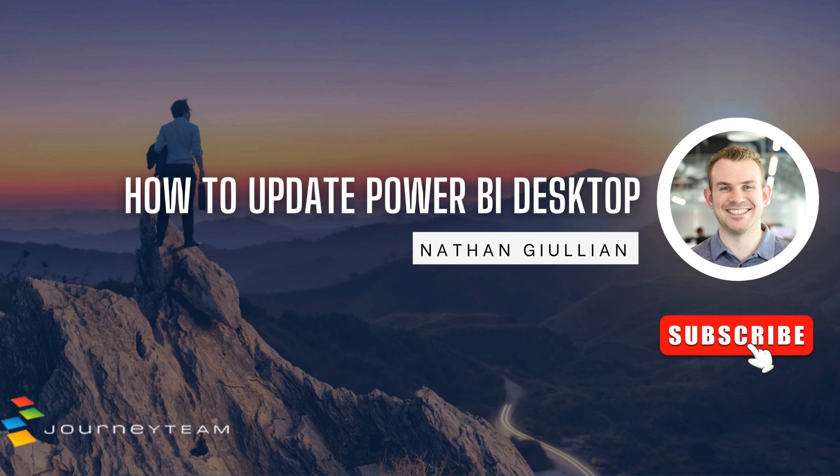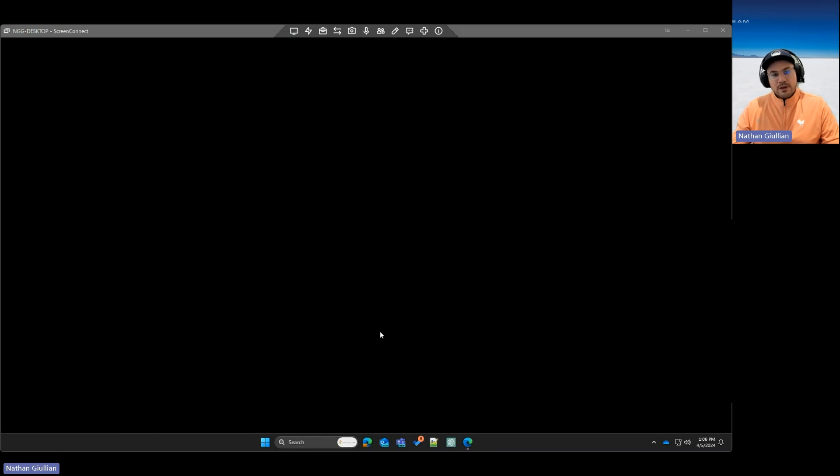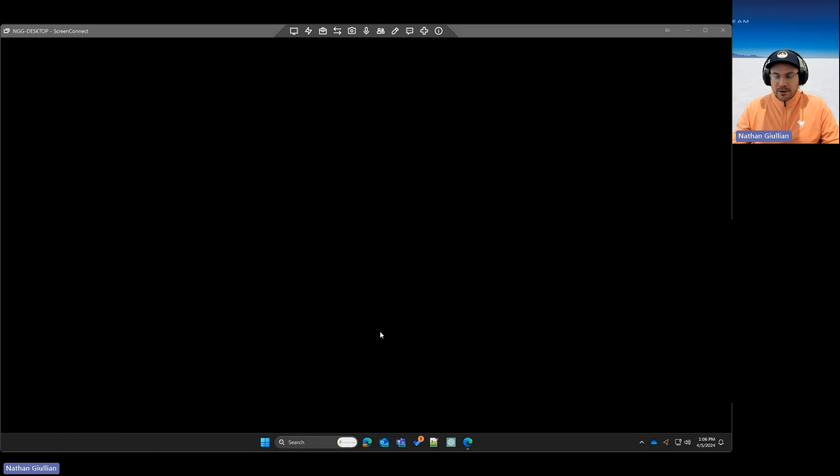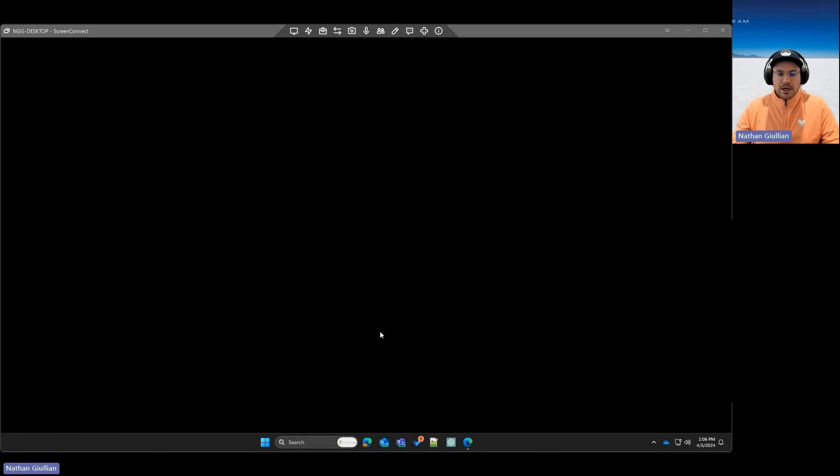Hi, this is Nathan from Journey Team, and today I'm just going to show you the ways you can update Power BI Desktop. Some ways are better than others, so we'll start with the best way, and I'll show you an alternative way.